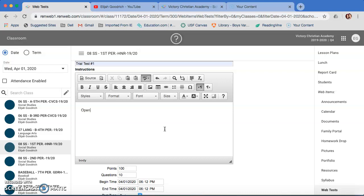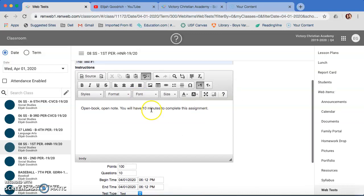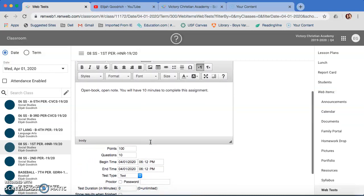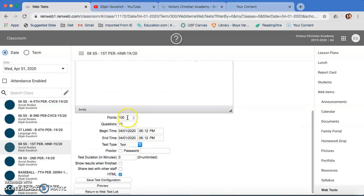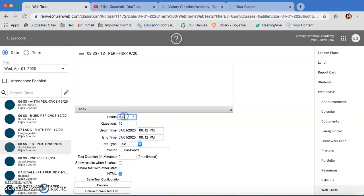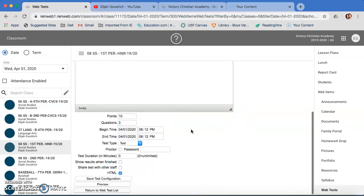So let's go ahead and make this like that. You will have ten minutes to complete this assignment. And you can change the font. Like I said, it's just your standard word processor as well. There you set your points. Let's make this an even ten. And then we'll go, let's go three questions for right now.